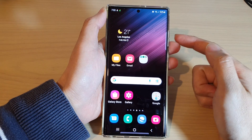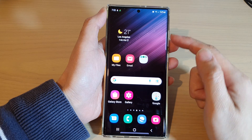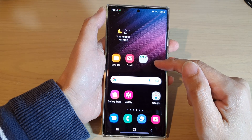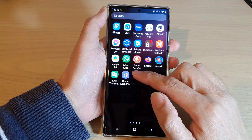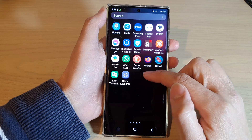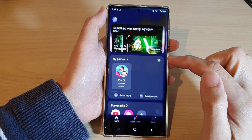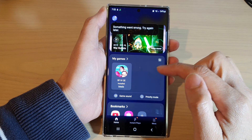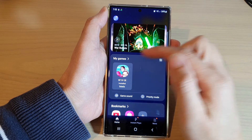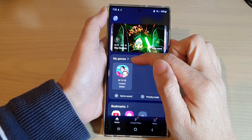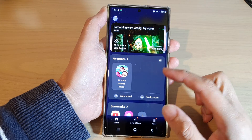From the home screen, swipe up to go into the app screen. In here, tap on Game Launcher, and once Game Launcher has started, go to the My Games section.